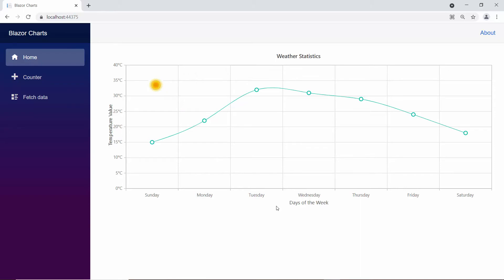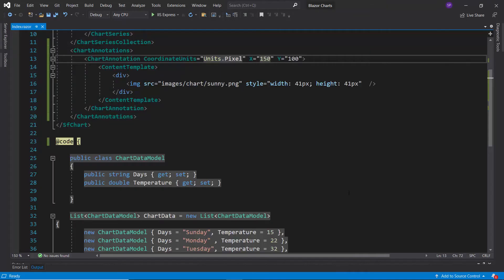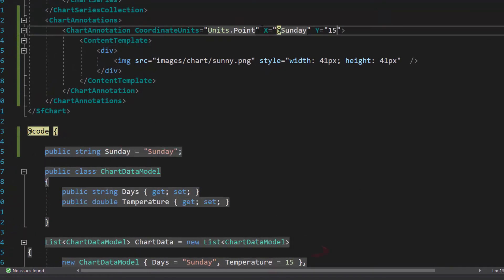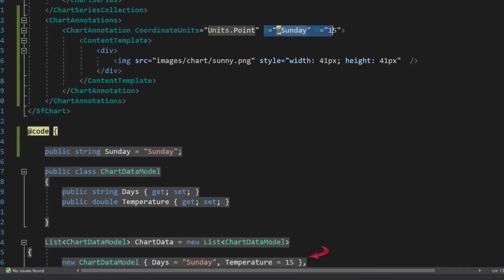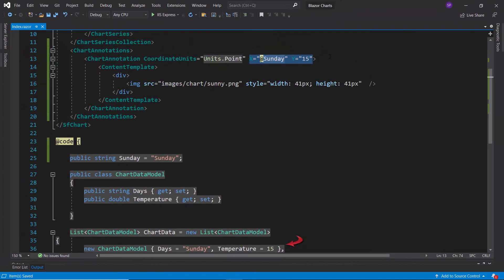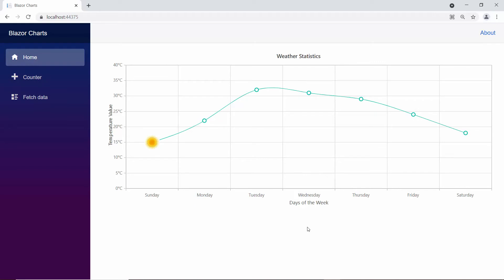In case I would like to set the coordinate units as points, then I need to change the coordinate units property to point and pass the appropriate X and Y values from the data source. Here, I have passed X value as Sunday and Y value as 15. See the chart output — the annotation is positioned based on the data points of the chart.